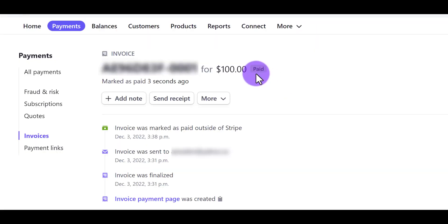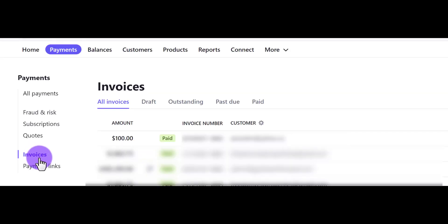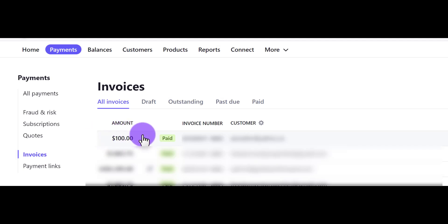Now it's going to show that this invoice is now paid. And if we head back to the invoices tab, you'll see that it now has that beautiful green paid status.